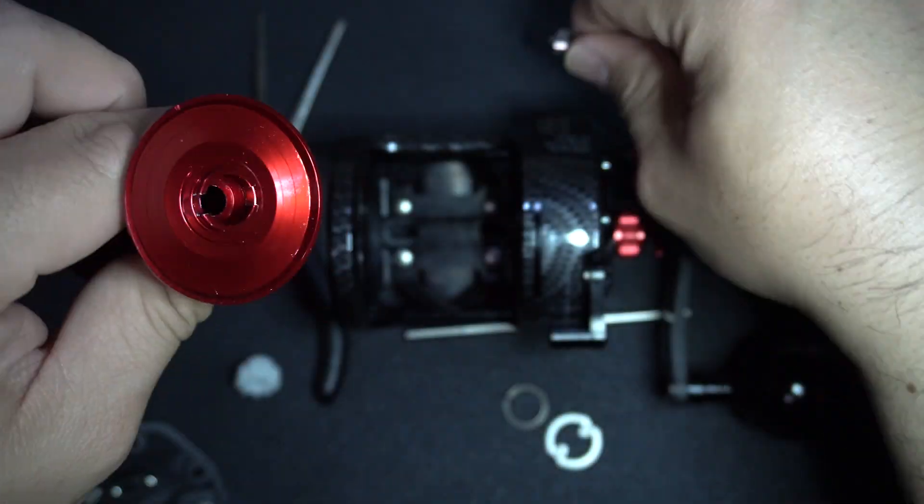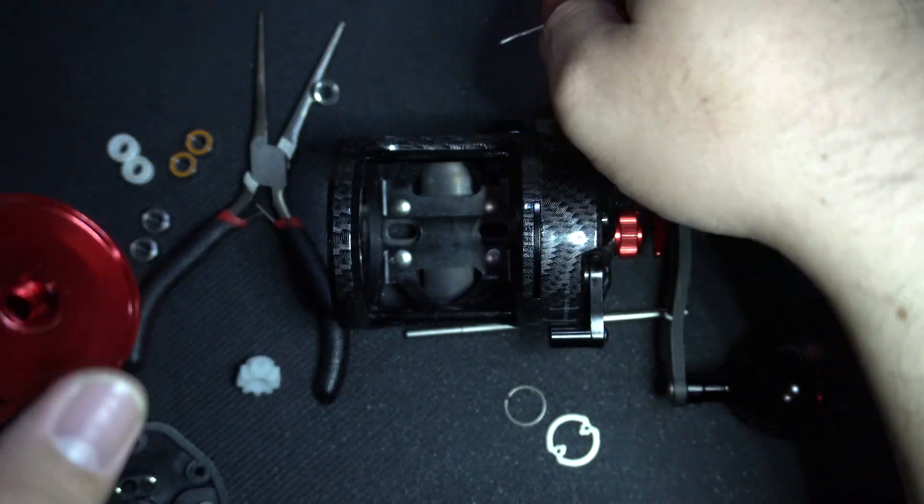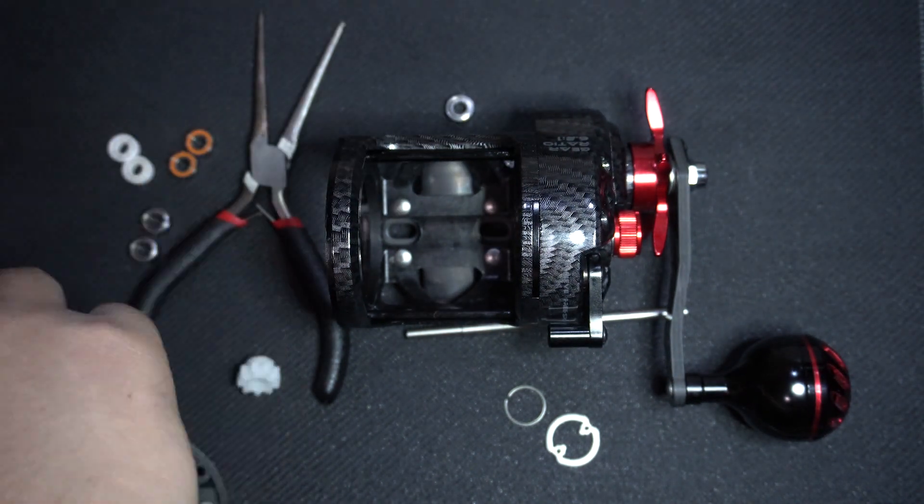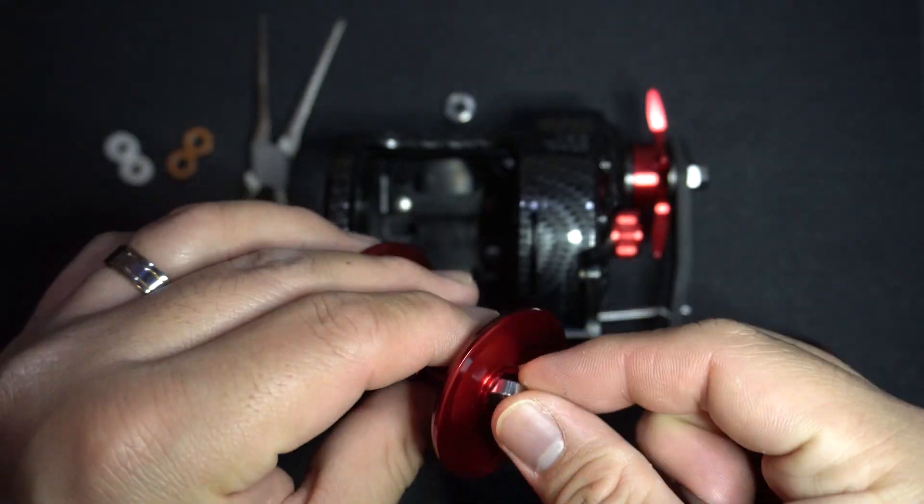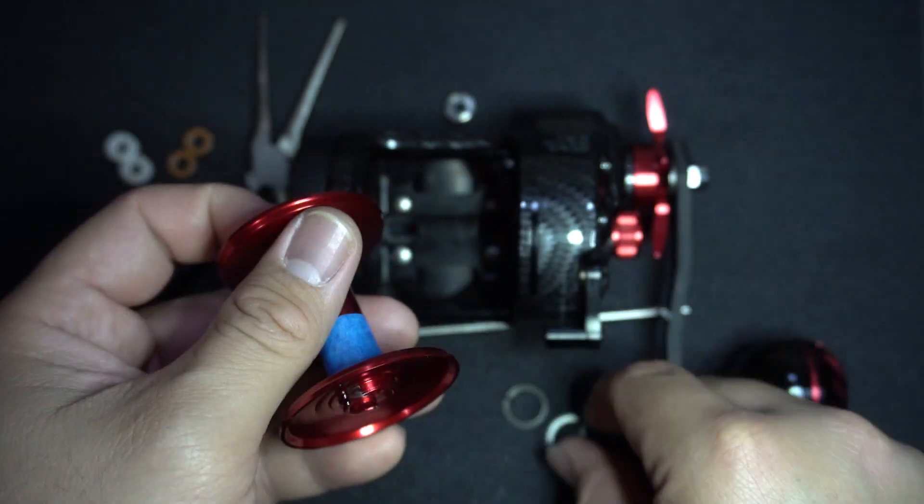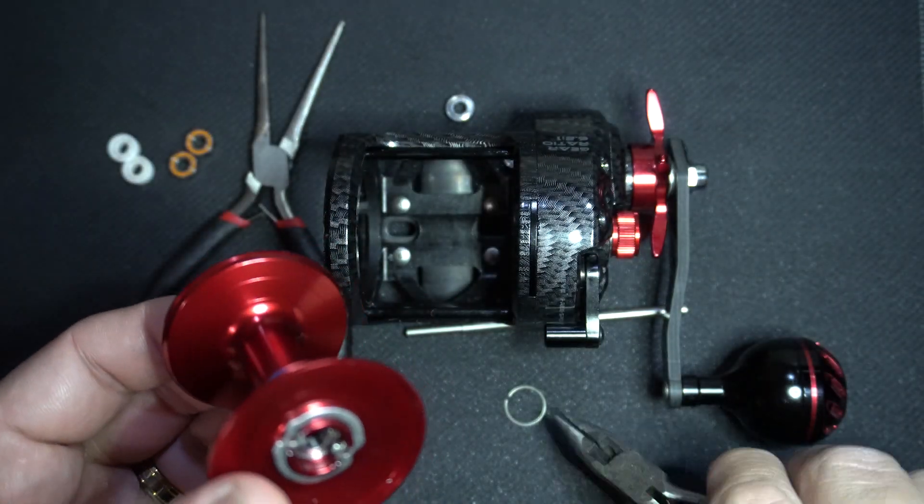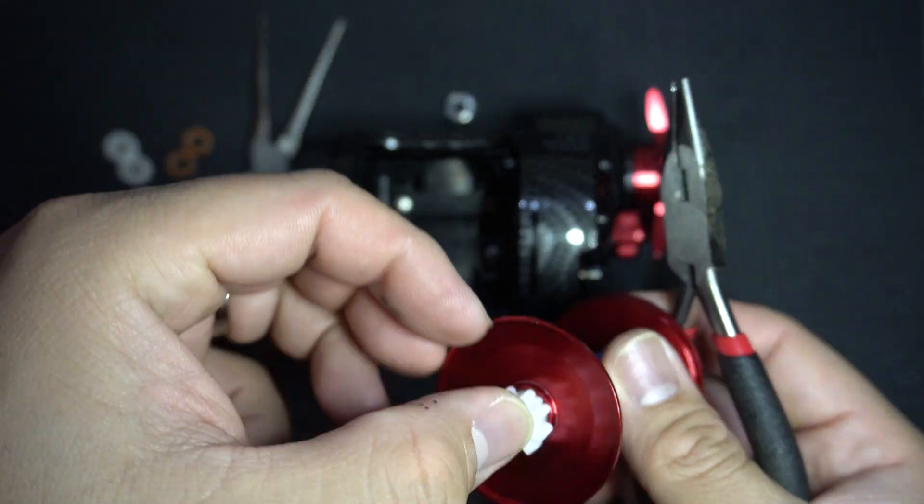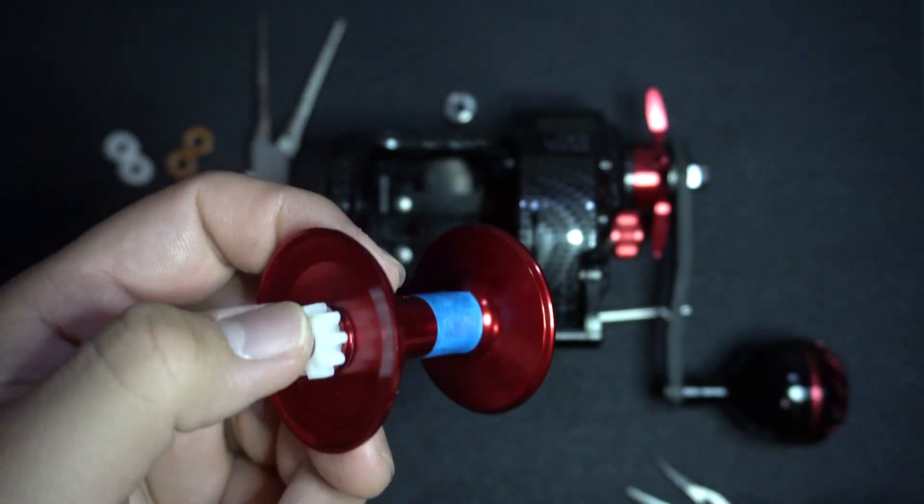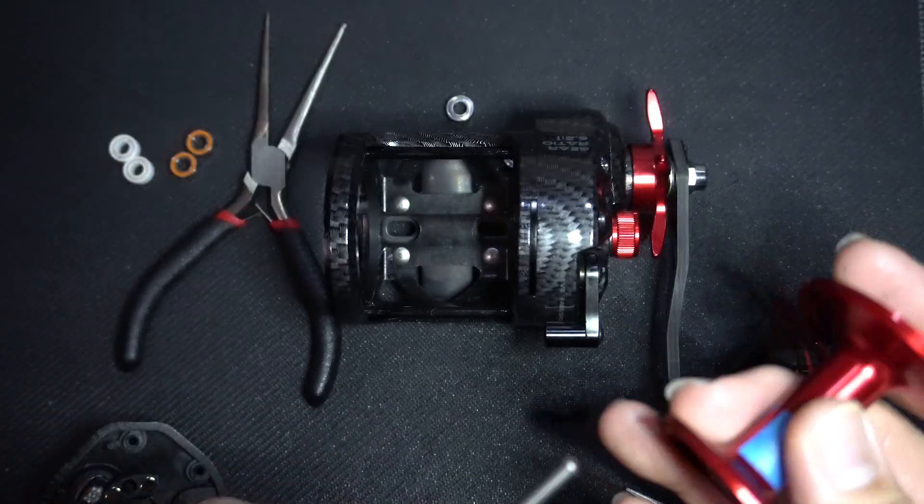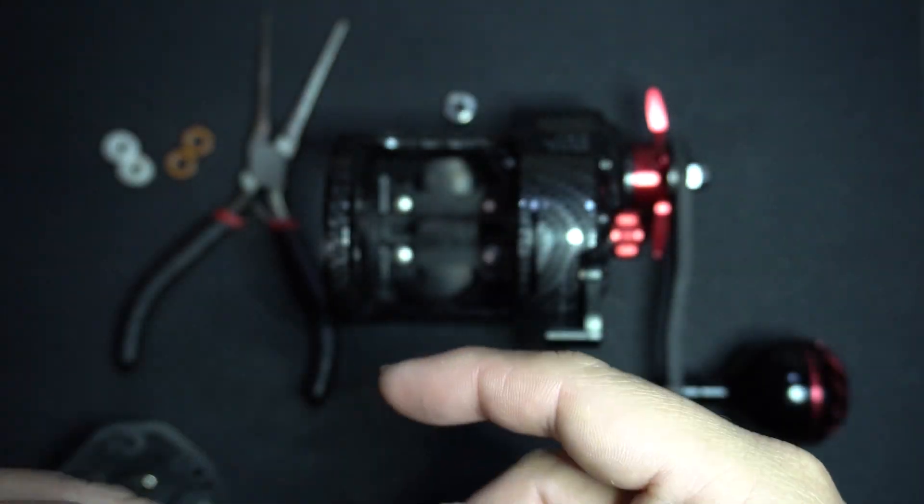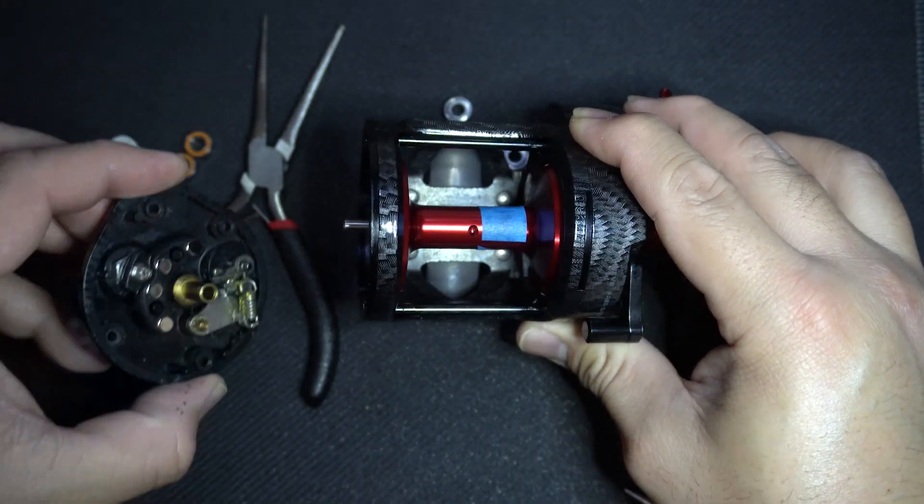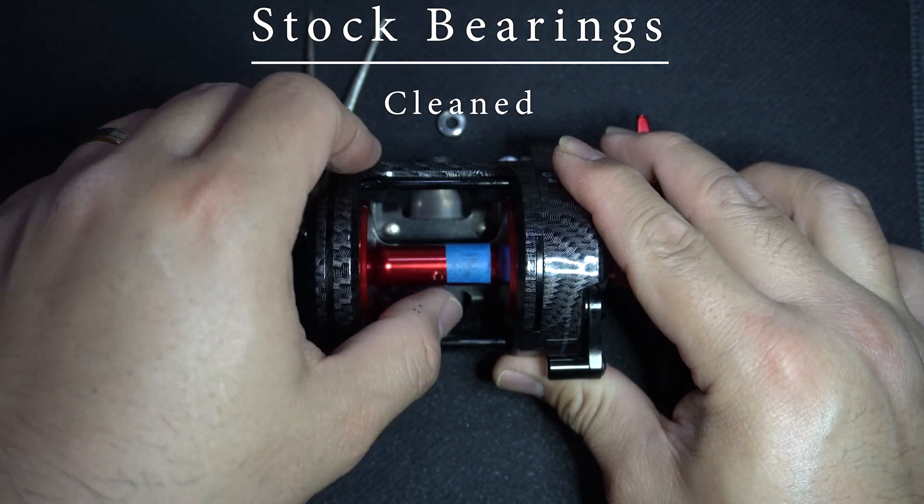Next, we will switch the stock bearings with the stock bearings that I have cleaned earlier using the lighter fluid. Typically, you will hear a lot of anglers advising you to clean the grease off the bearings of your new reel before use as this will significantly increase its performance. So let's go ahead and see if that's true.